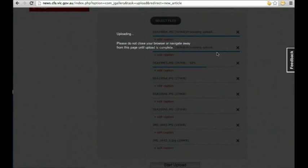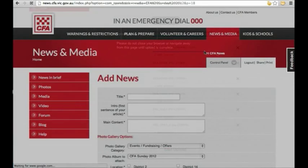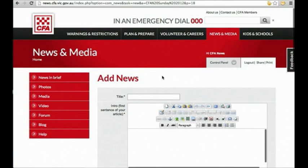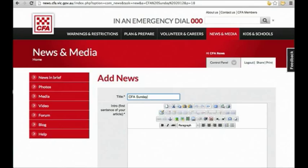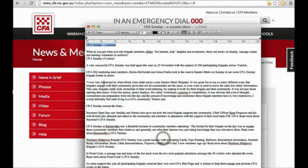Once your images have uploaded, you'll be taken to the text editor page where you can type in your news story. First we need to add a headline to this field up here, and then the first line of your story goes into this first box down here.